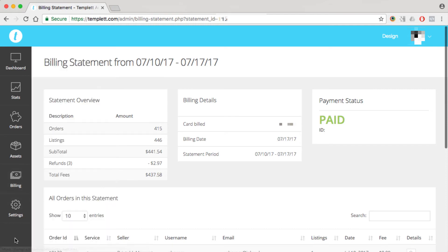The statement period runs weekly. It goes from Monday to Sunday. So Sunday night, all of your accrued template fees will be billed. And we've got a $25 minimum threshold. So if you haven't reached $25 in fees, then it'll carry on to the next billing cycle.